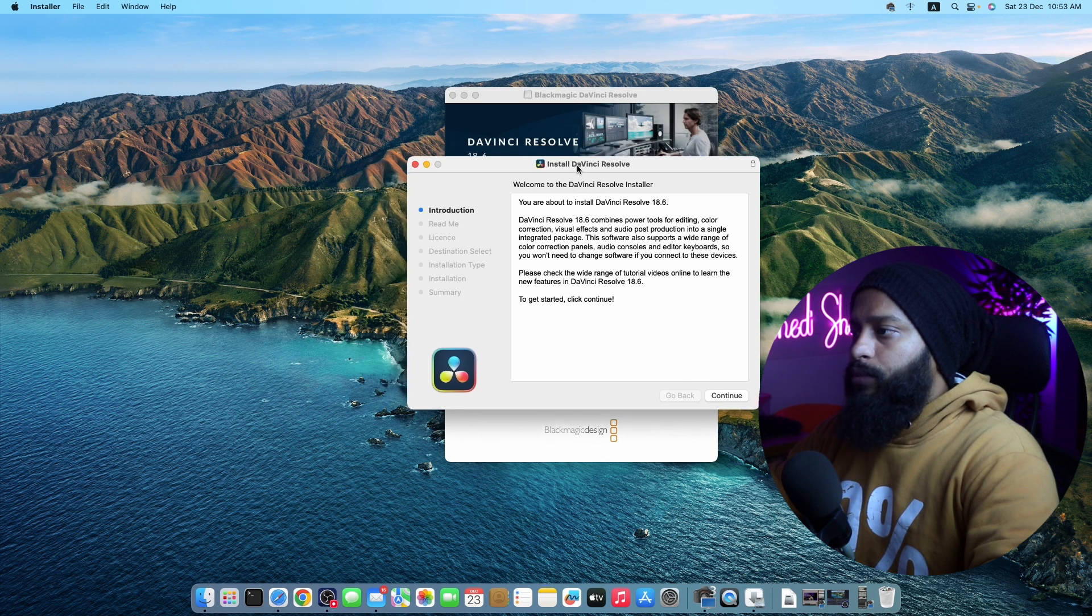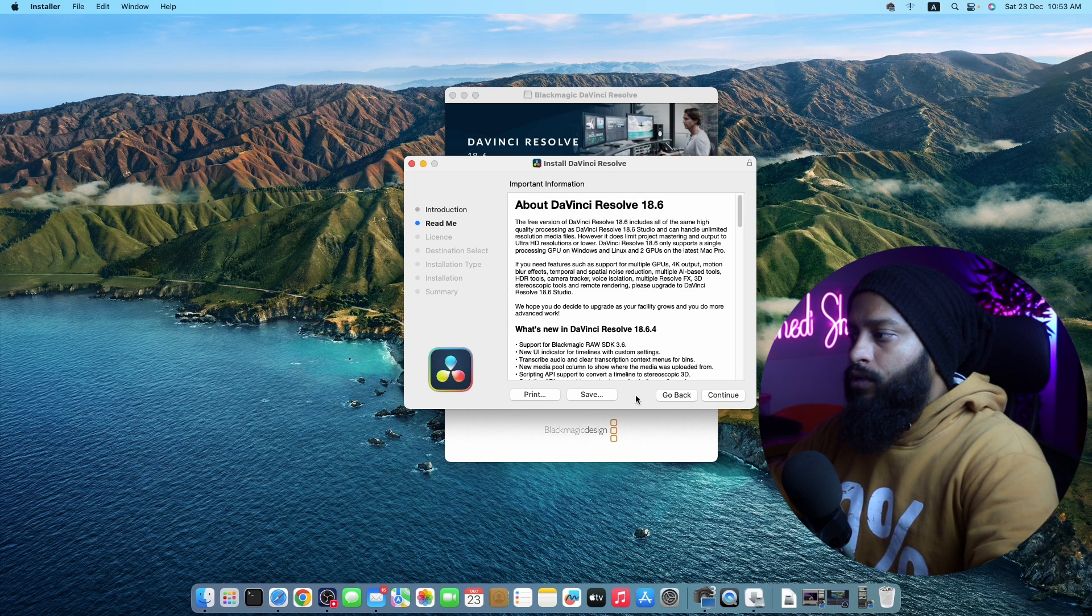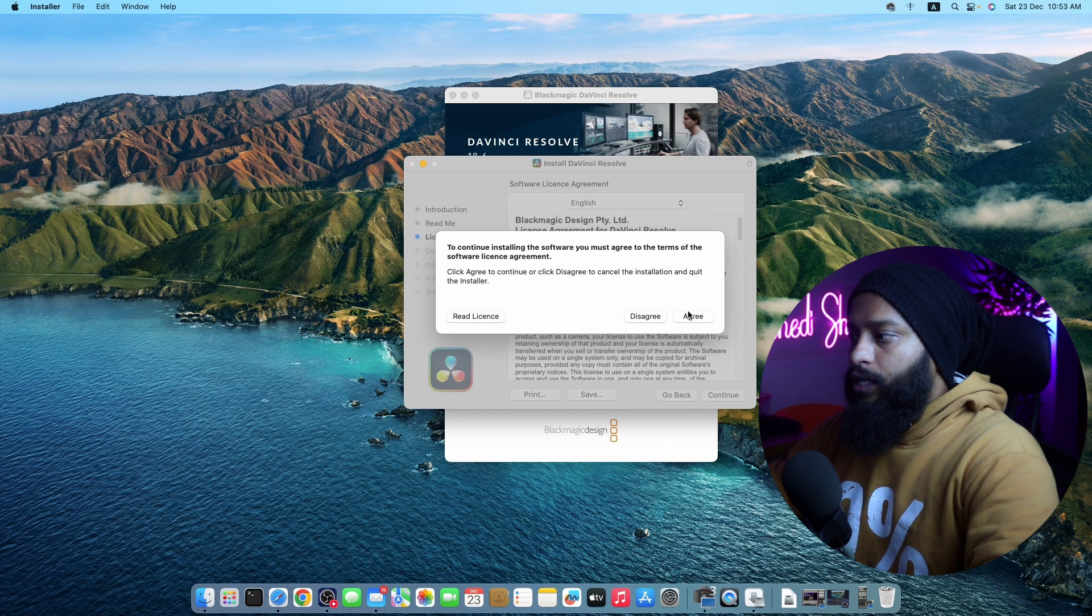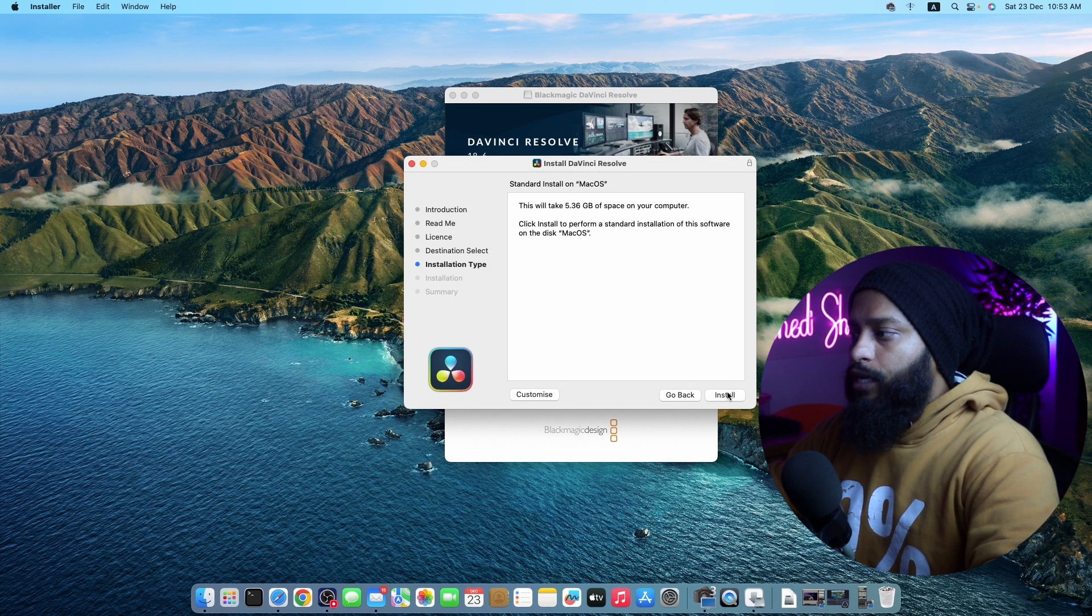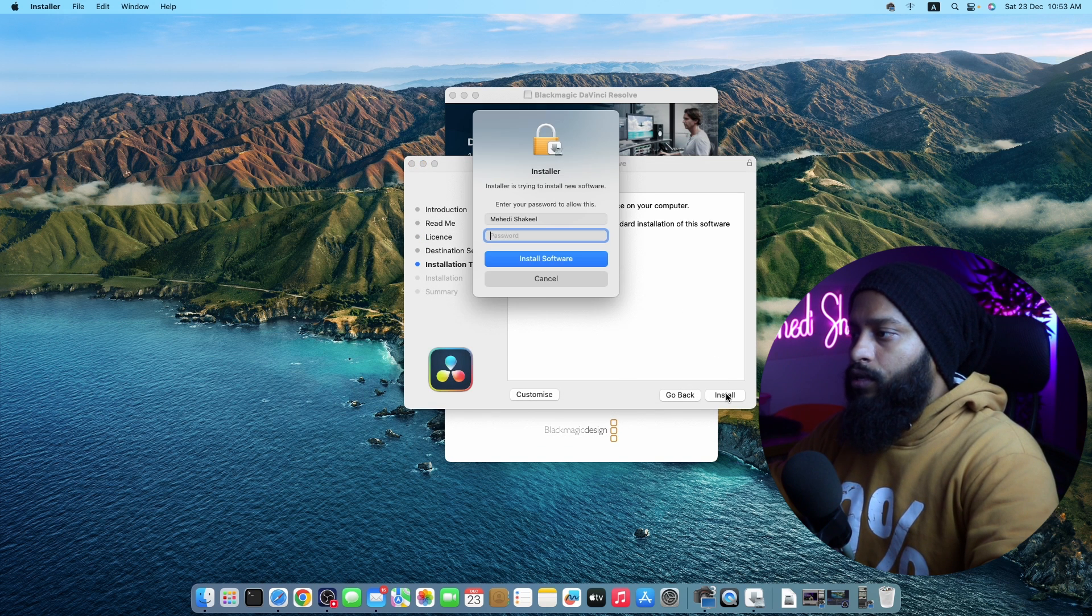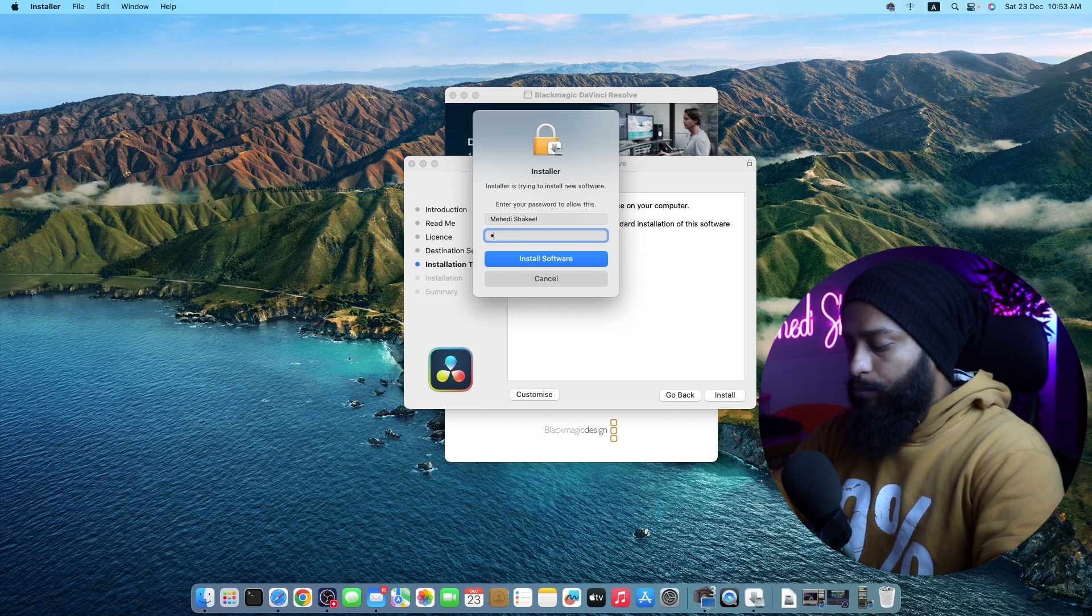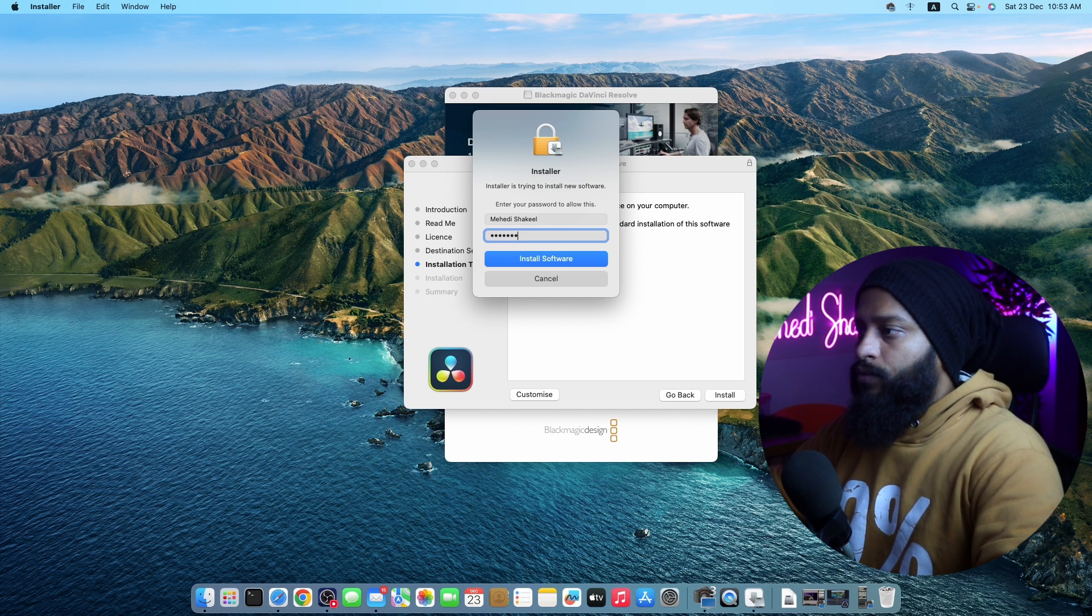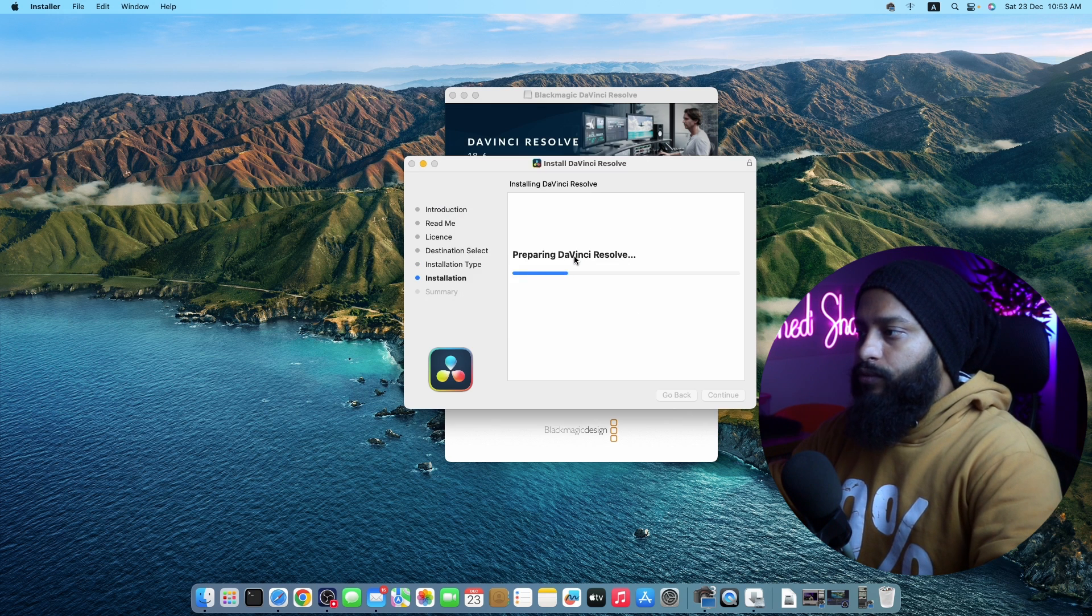And it should pop up this installer. Just click on continue, continue, continue. Then agree to the license agreement. Then click on install. Now here you have to type your macOS password. Here I'm going to type my password. Then click on install software.